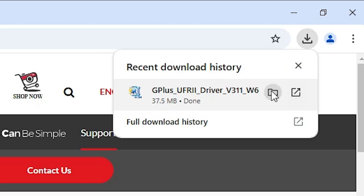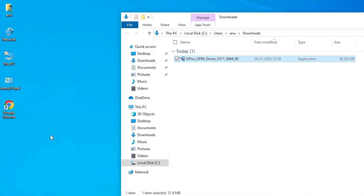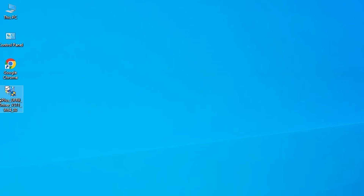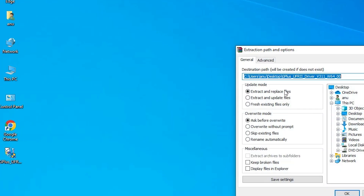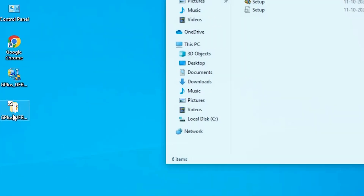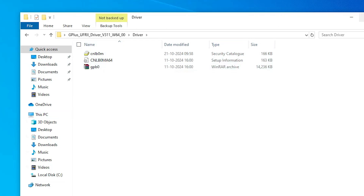Here we find Show in Folder. Click on Show in Folder. Minimize it and drag this setup file to the desktop. Close it. Here we find our driver, which is actually a zip file, and we are going to unzip it. Right click on it. Here we find many options — go to Extract Files and click on Extract Files. Click OK. Here we find the newly extracted folder. Double click on it. Here we find the driver folder. Double click on it. And here we find our driver files.